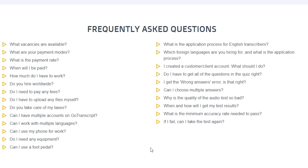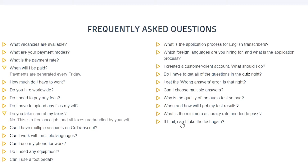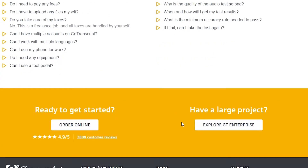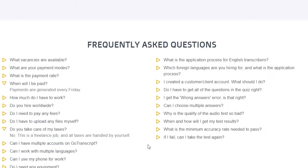There are some frequently asked questions, like how much will I be paid and how much money can I make. Payments are generated every single Friday, and you will approximately be able to make $50 a day on average. You also need to understand taxes, since in some places taxes can be 40% or even 41%. If you have a large project, you can explore their GT Enterprise option.